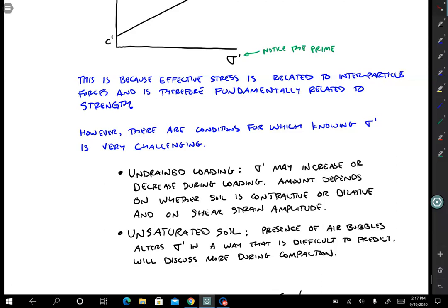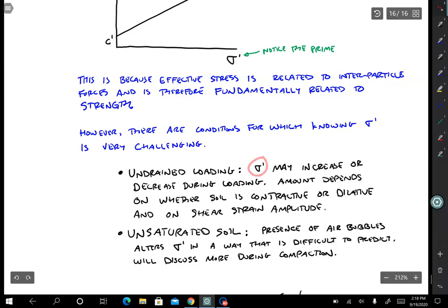If we're doing loading of clay or silt — something that is not going to have time for the water to drain out during the time that the loading is applied — then it's undrained, and it's going to be really quite difficult for us to know sigma prime.